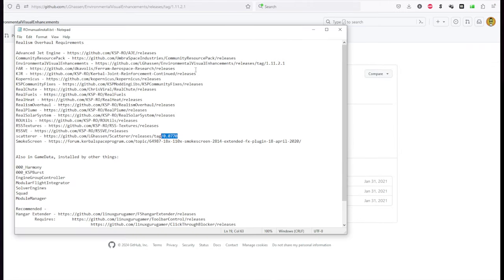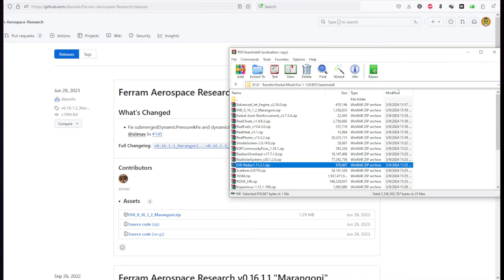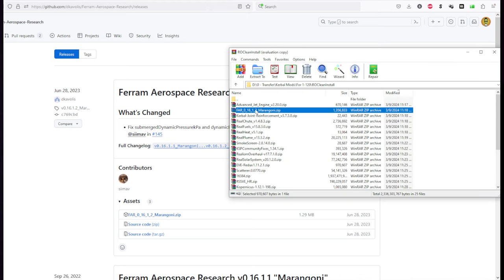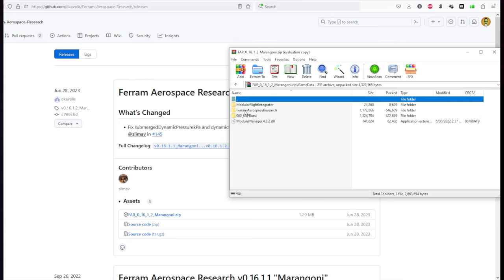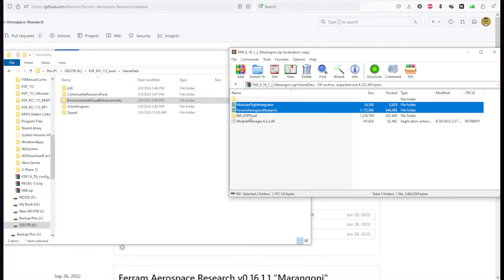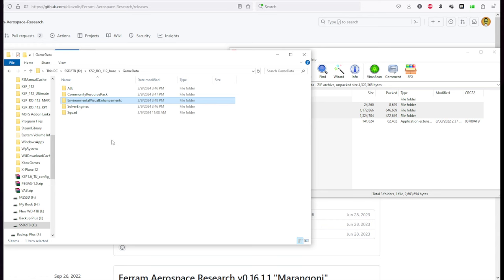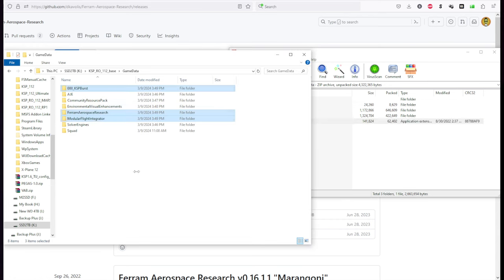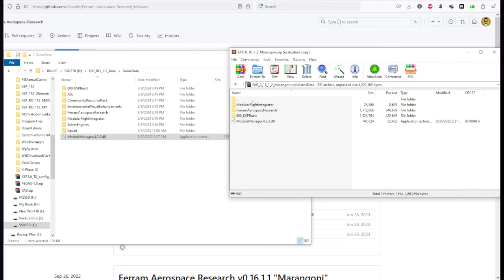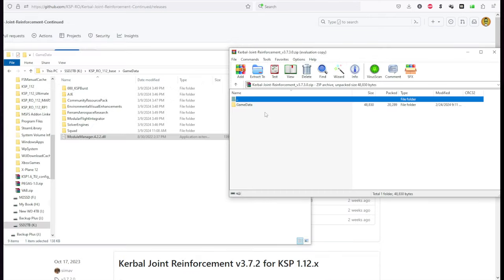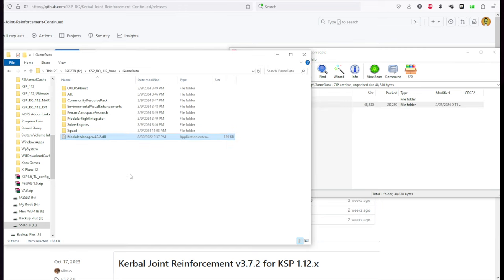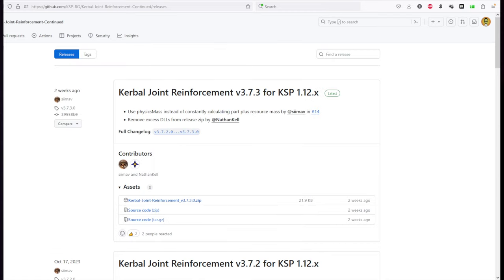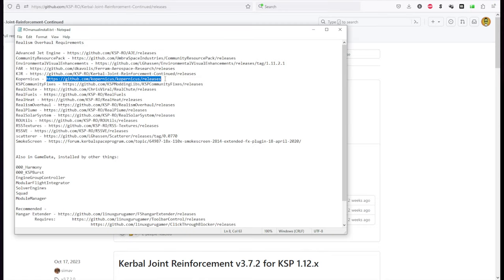So next on the list after Eve is Ferrum Aerospace. Now there is a Ferrum Aerospace Research Continued or something like that. But I think I usually use this one. And it's 0.16.1.2 right now. And so we have it here. And we have to click into game data. Don't forget to do that. Modular Flight Integrator, Ferrum Aerospace Research, and KSP Burst. You know what? Let me get this Module Manager. I think there's a more recent one, but I'll just get it in here for now. Okay. Kerbal Joint Reinforcement will reinforce your joints. And of course, that's important because you'll be building much larger rockets in Real Solar System. So you don't want floppy joints. And so let's toss that in. That's all there is there.